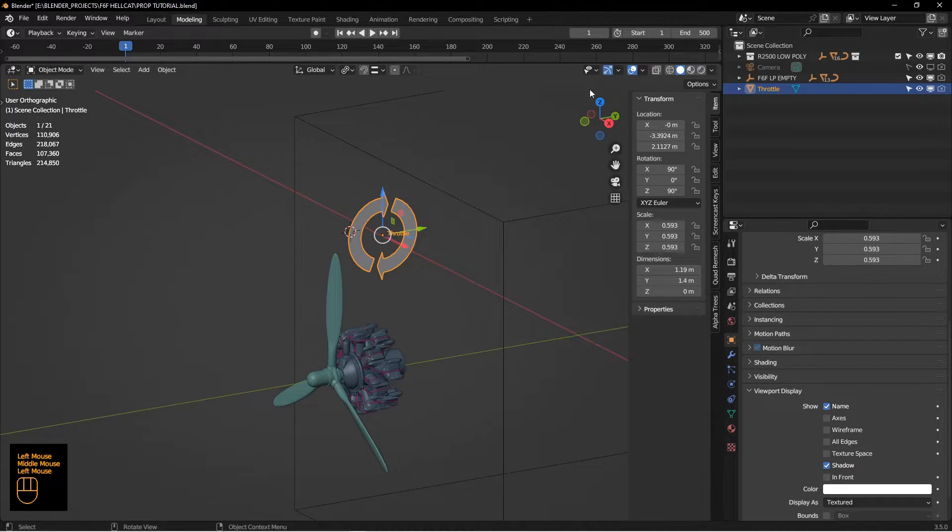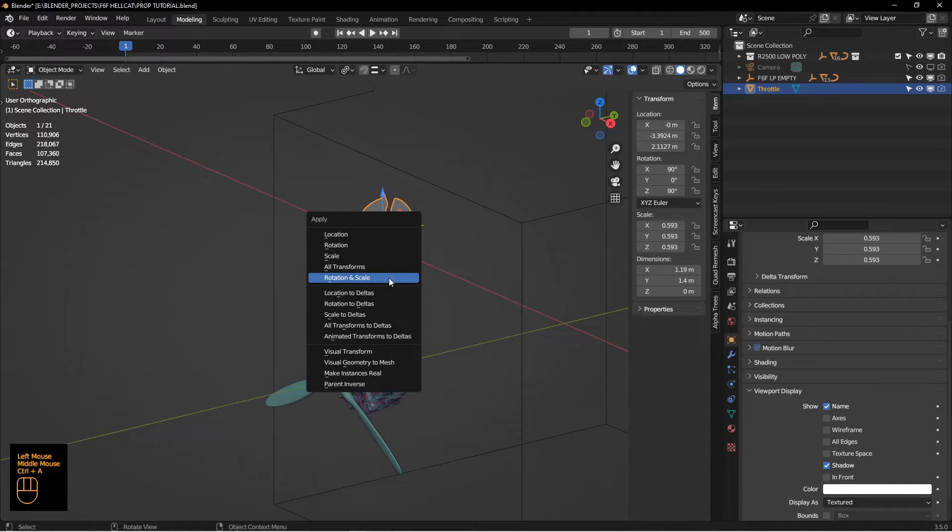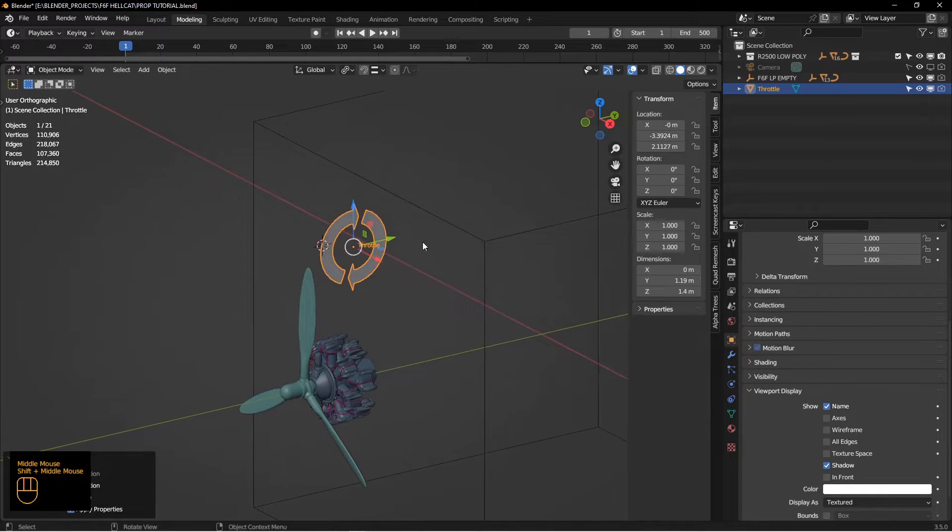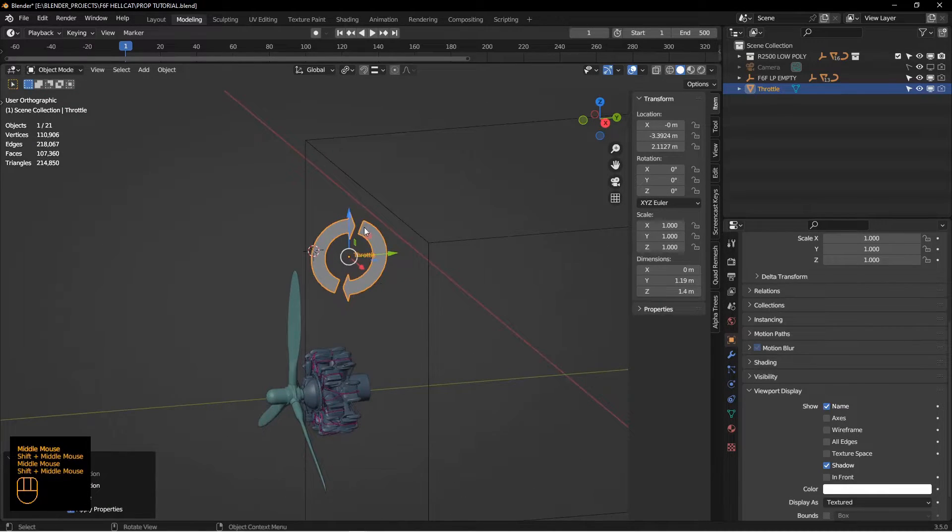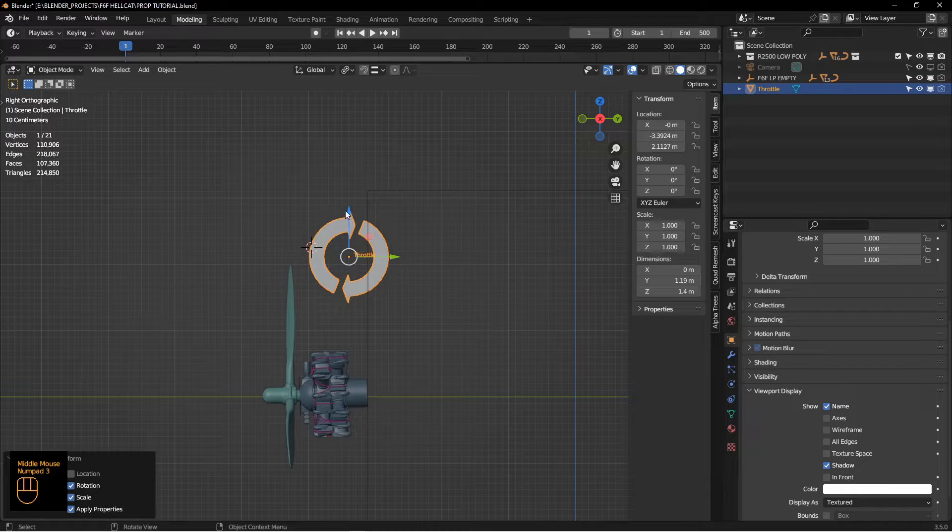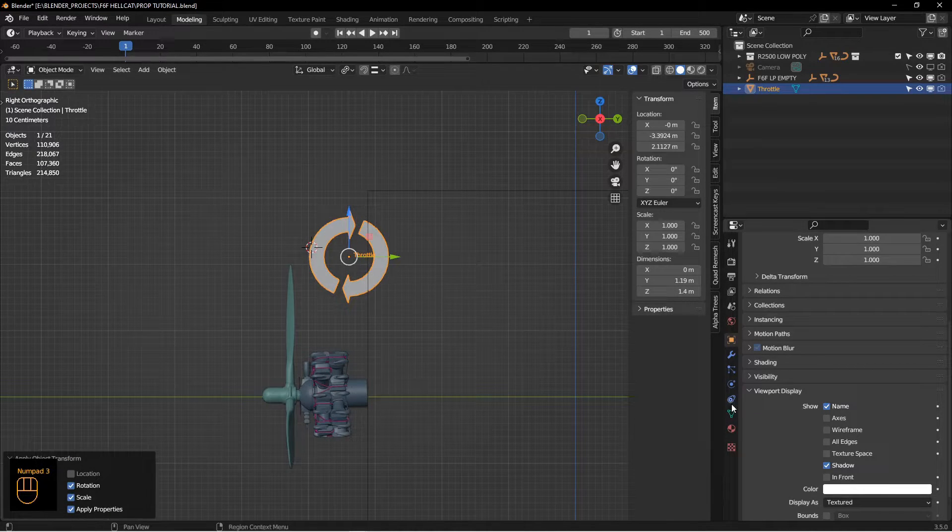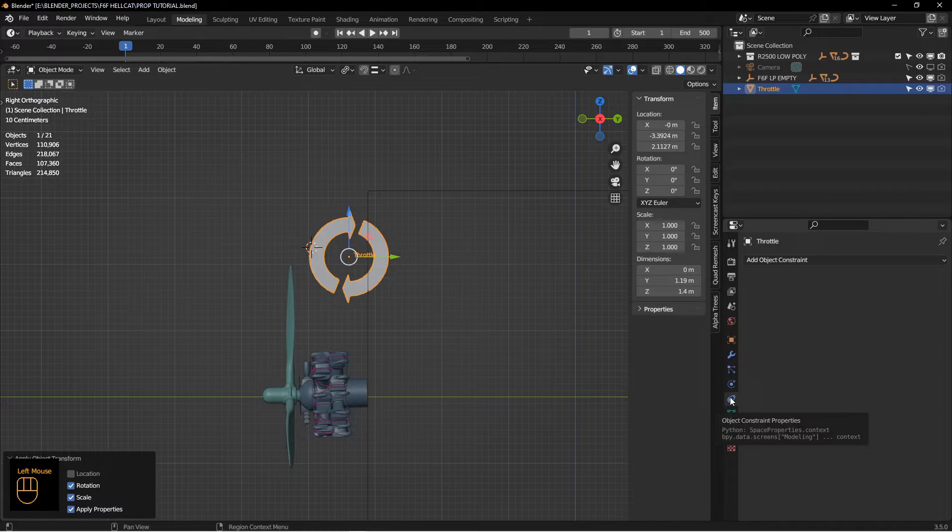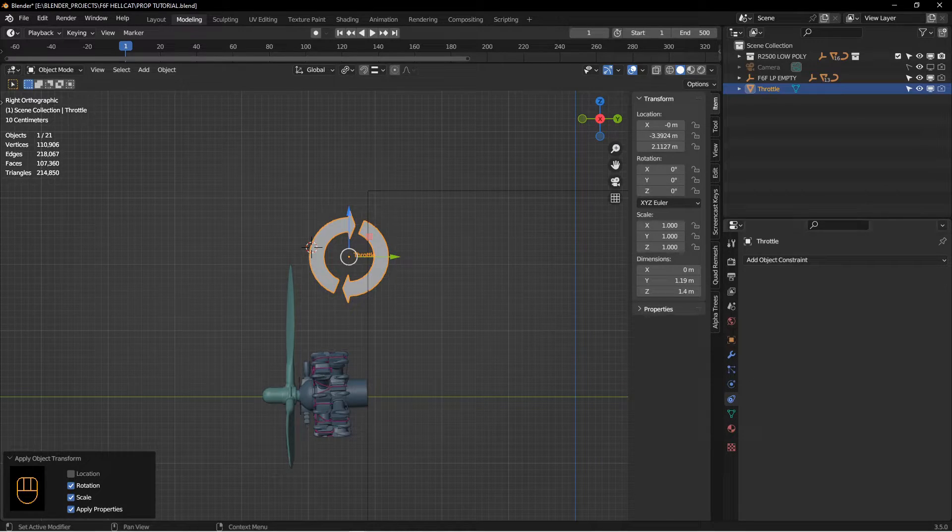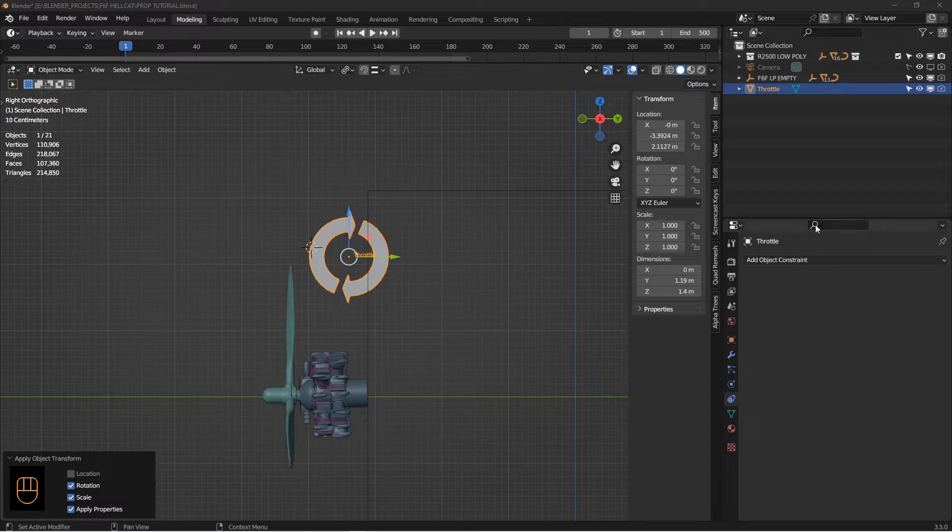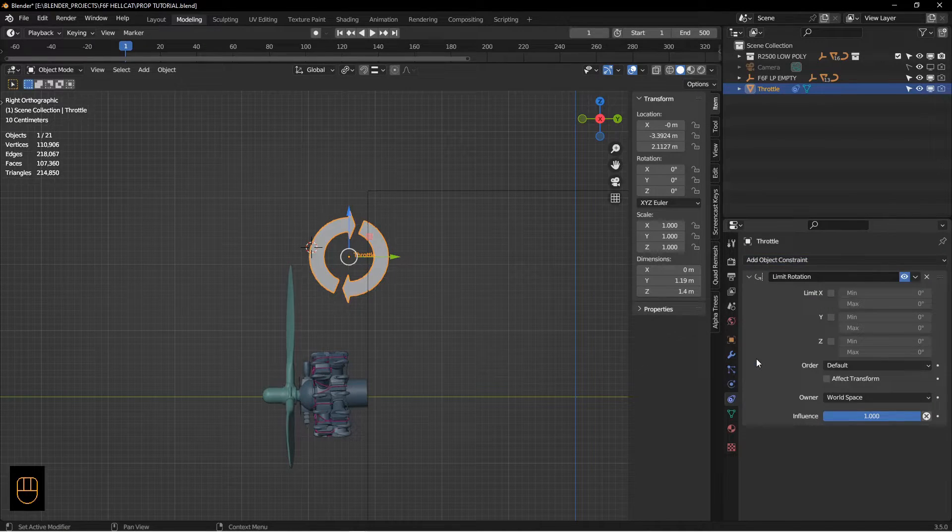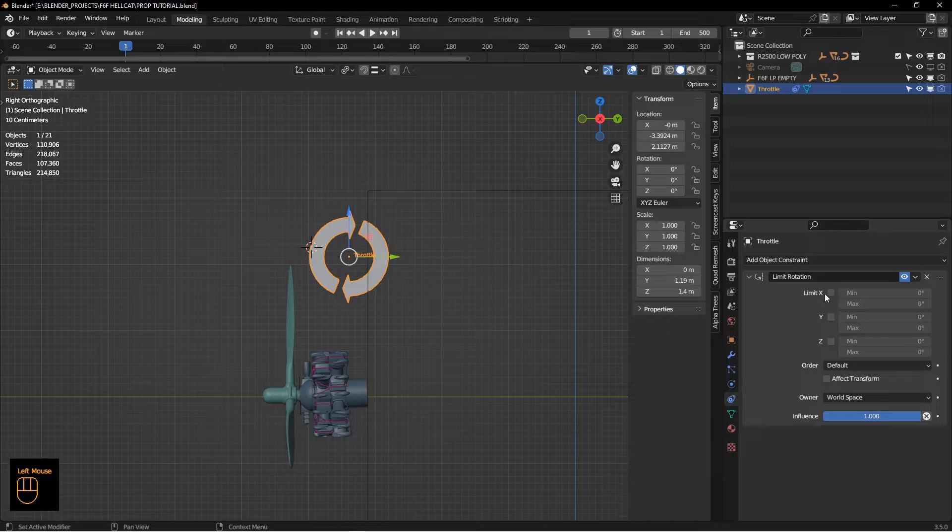We only want it to rotate on its X-axis. I'm going to apply rotation and scale, make sure all that stuff is zeroed out. I want to add a constraint on this because I only want it to rotate zero through 100 degrees. Zero being the engine is completely off, 100 degrees representing the engine being at full throttle, 100%. Add a limit rotation and I'm going to turn all these on.